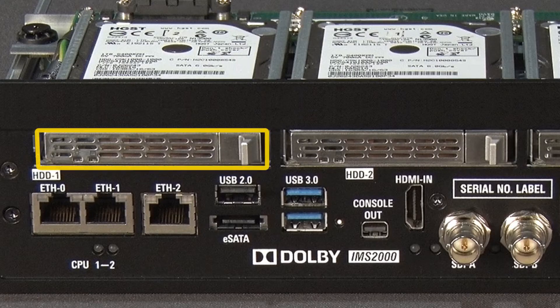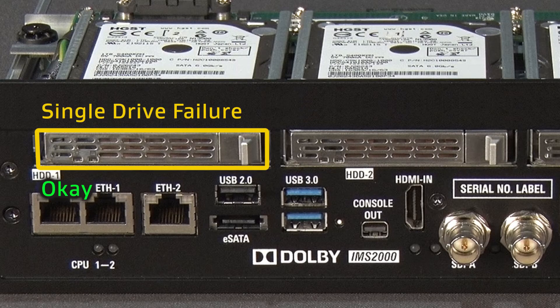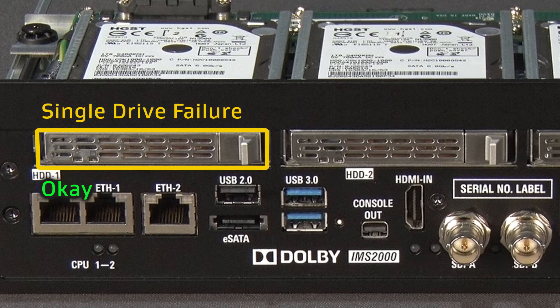When one hard drive fails, the RAID array will still function in the degraded state. No data is lost in this state and playback can occur without issues.